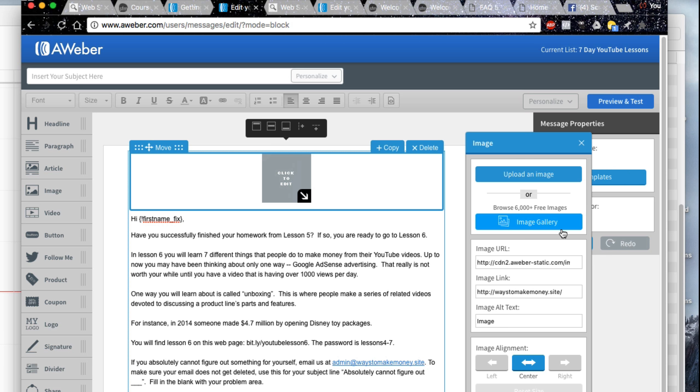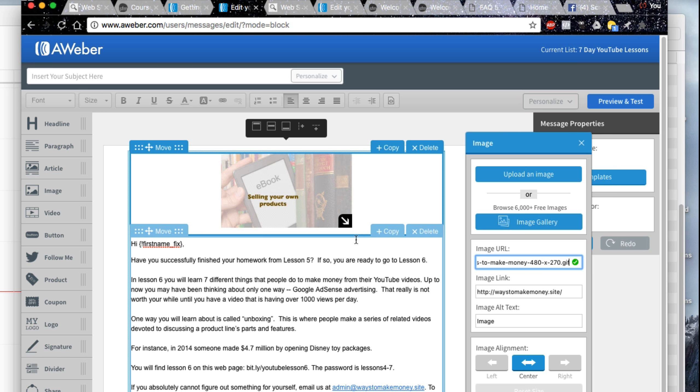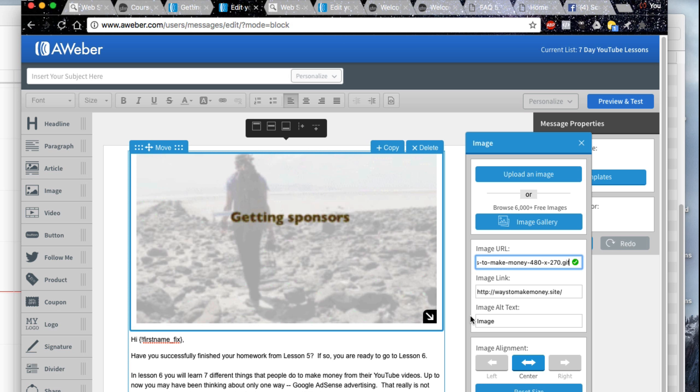Return to your AWeber email template. Press Command V to paste the code snippet into the image URL box. The animated GIF shows up in your image box. Drag the arrow in the lower right hand corner to size it.